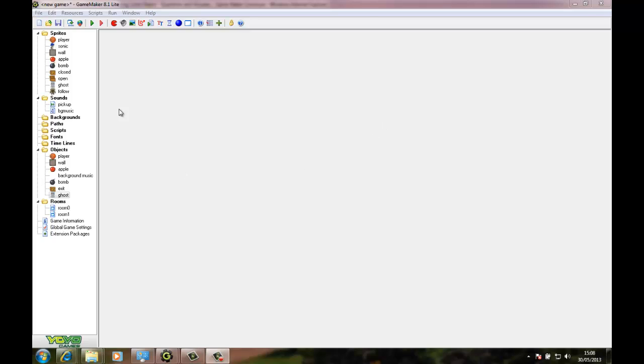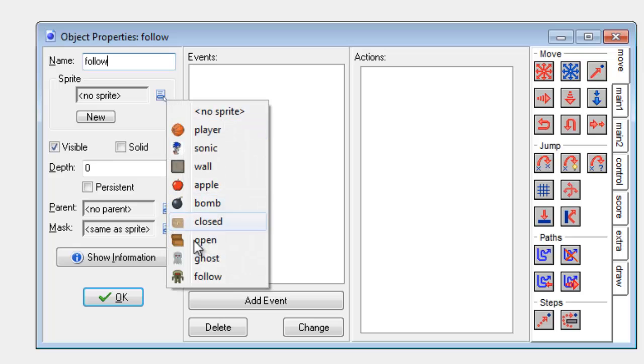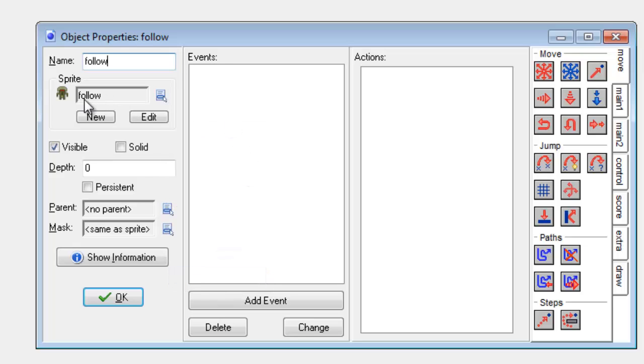In order to do this I'm going to create a new sprite which I have done and I'm going to create a new object for it. I'm going to call this object follow and I'm going to set the sprite to be the follow sprite. So in this case it's kind of like an evil statue.